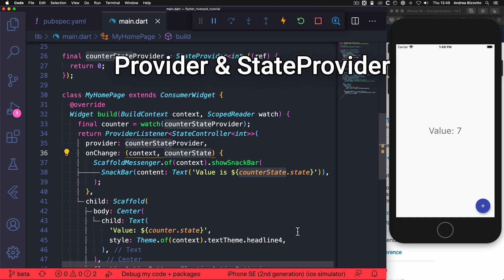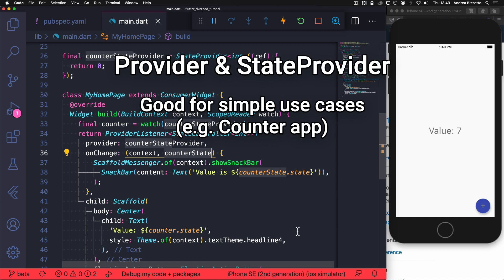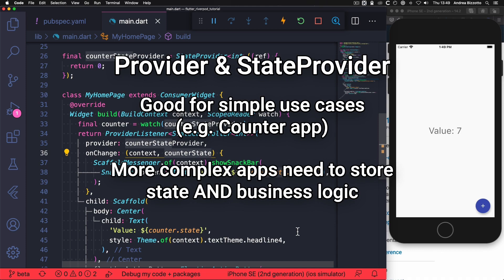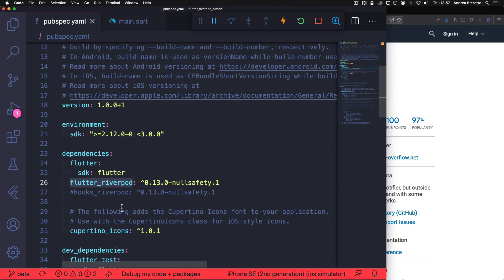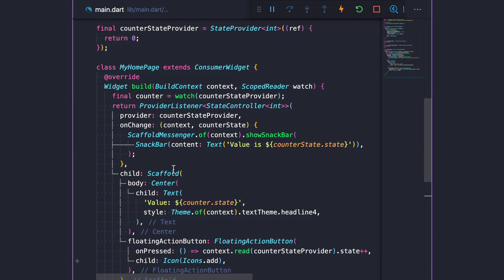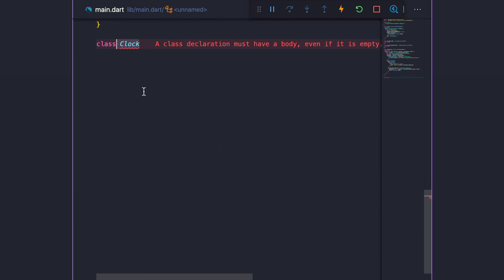We have now covered provider and StateProvider, which are sufficient for simple use cases like the counter example. But in more complex apps, we often need to store some state along with business logic outside our widget classes, and the state notifier package offers a good solution for this. Because Flutter Riverpod already depends on the state notifier package, we can use it without adding it explicitly to our pubspec.yaml file. As an example, let me show you how we can create a clock using StateNotifier.